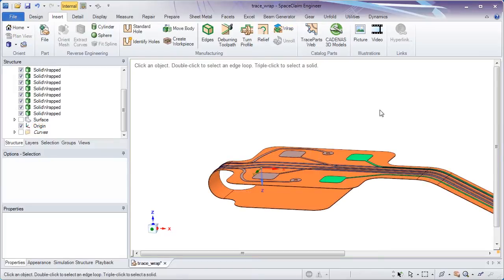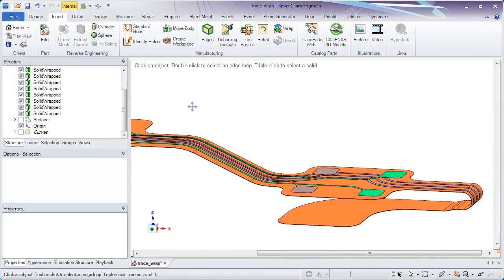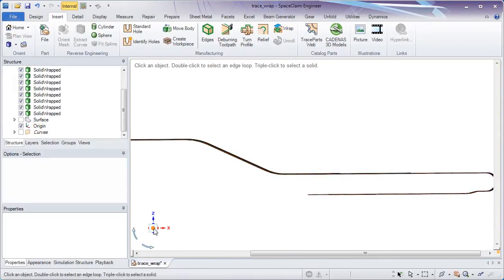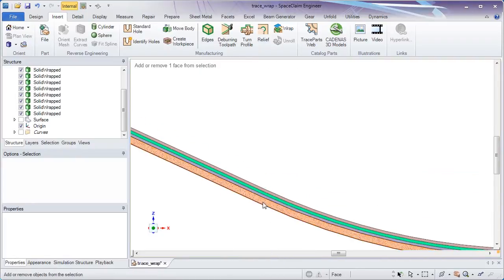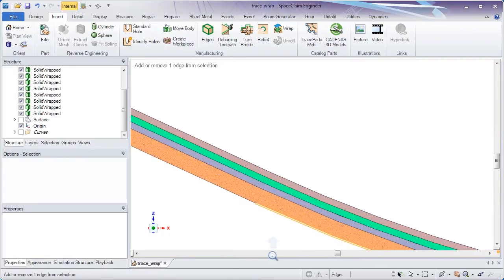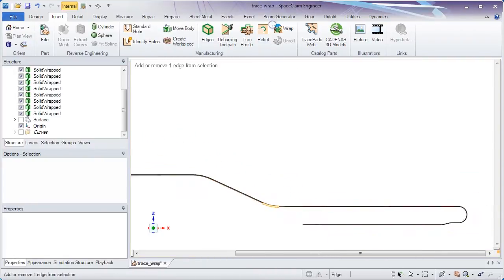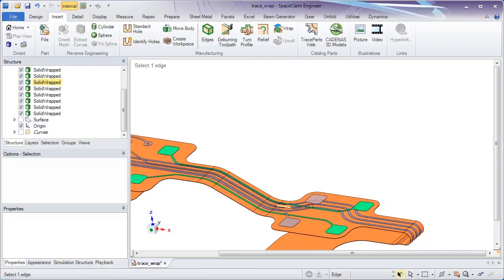SpaceClaim wraps all of those around regardless of what that surface type looks like. Going to a side view, you see that same ordering of red, green, and blue. So there you have it. Thank you so much for watching.